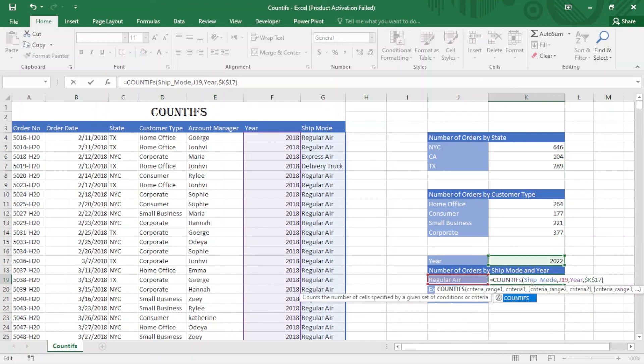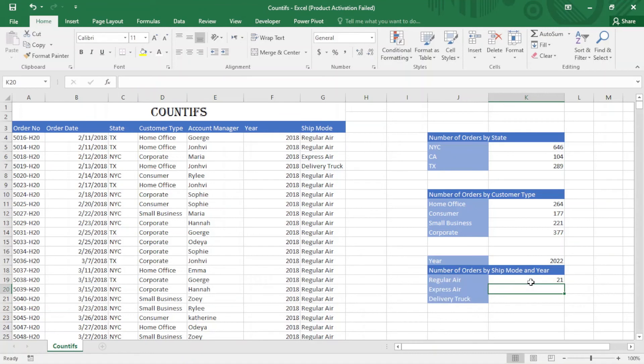You can see COUNTIFS is very powerful. If we use COUNTIFS, it can do the work of COUNTIF.